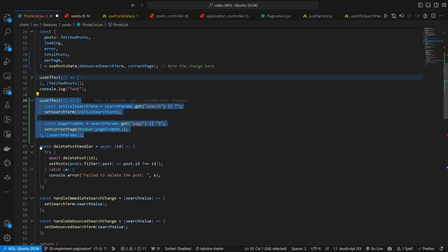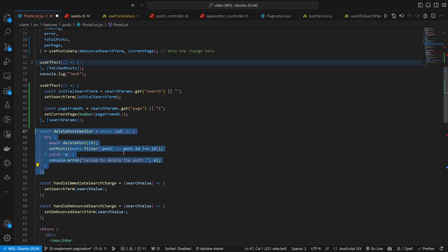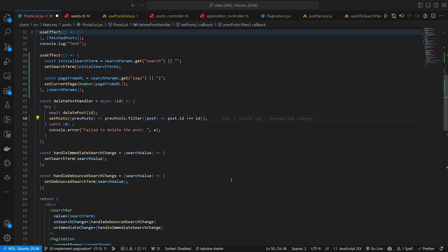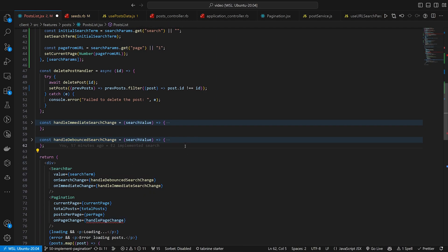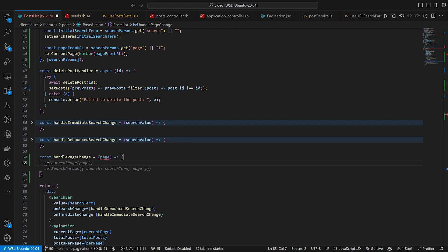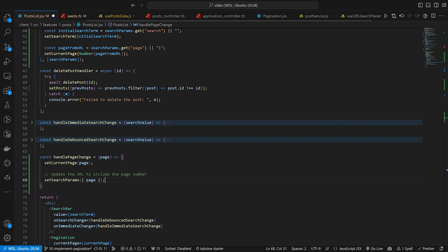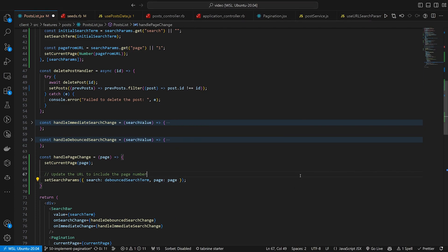We then have our deletePostHandler which I think I did refactor a bit. It looks like I'm using previousPosts here to filter — I don't think that really changes anything, just a remnant of some intermediate refactors. We then have handleImmediateChange and handleDebounceChange. We do need to create the handlePageChange function. We'll say const handlePageChange equals page arrow function — we just want to setCurrentPage to be the page, and then update the URL to include the page number by calling setSearchParams with the search set to debouncedSearchTerm and the page set to page.